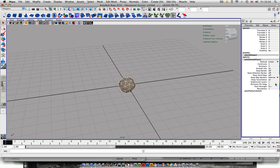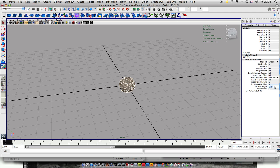For Divisions Per Edge, actually put three in that. And then Push Strength, go 0.5, and then Roundness 1.5.